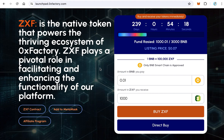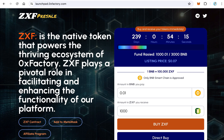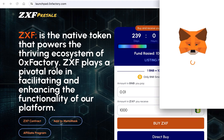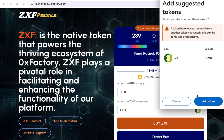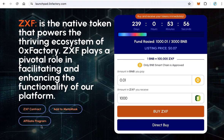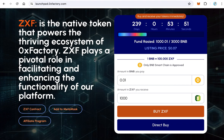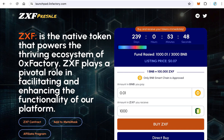In just a few seconds they will get your token and you will receive the BNB. Users can also add your token automatically to MetaMask by clicking 'Add to MetaMask.' The website also has an affiliate program where users can advertise your pre-sale and earn a commission. All these things can be done in just 10 minutes without any coding.